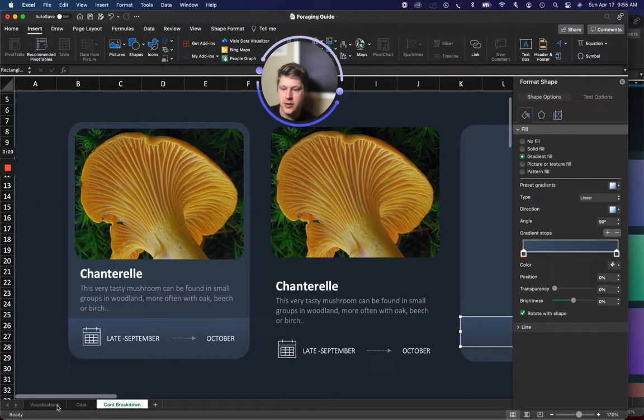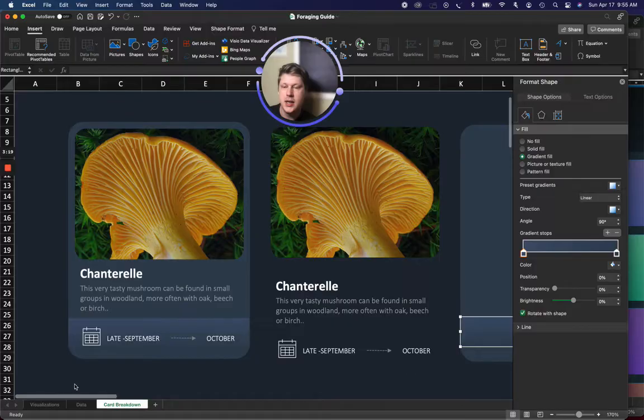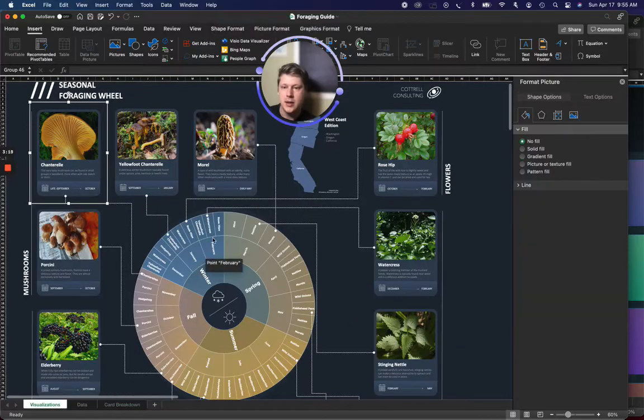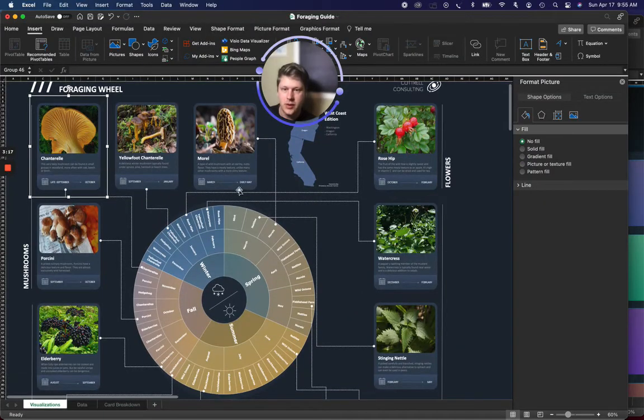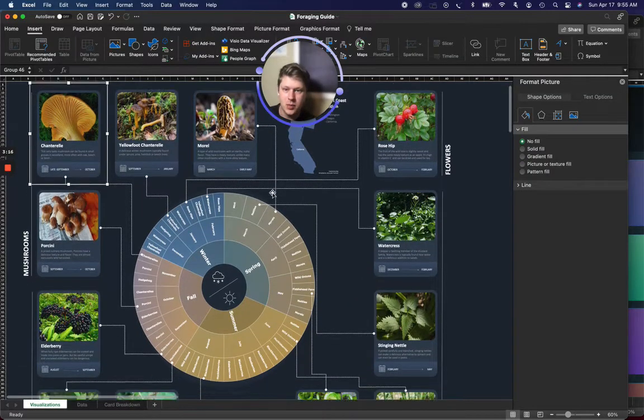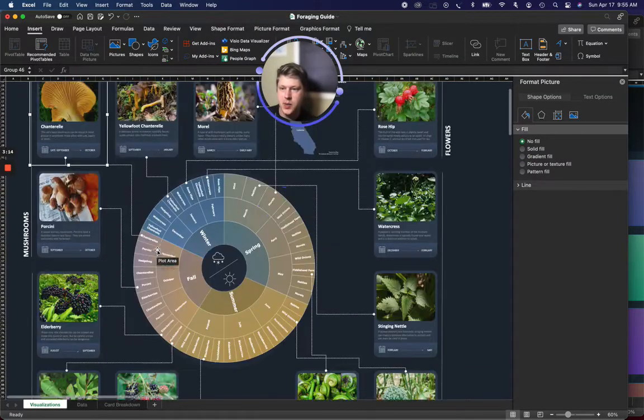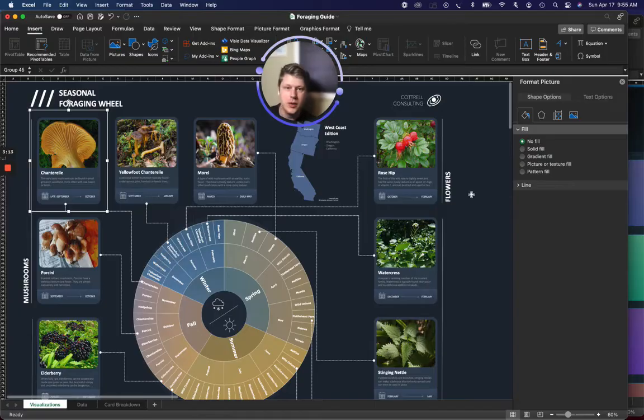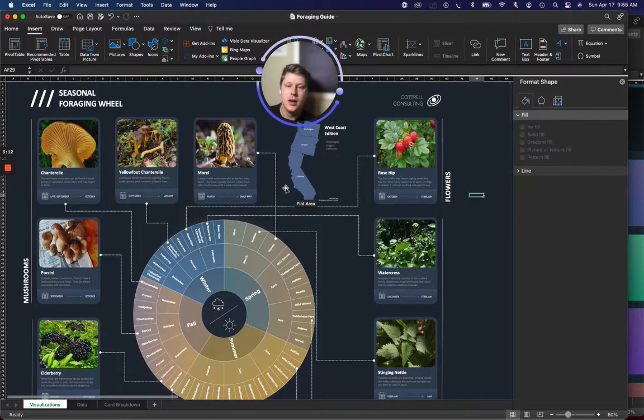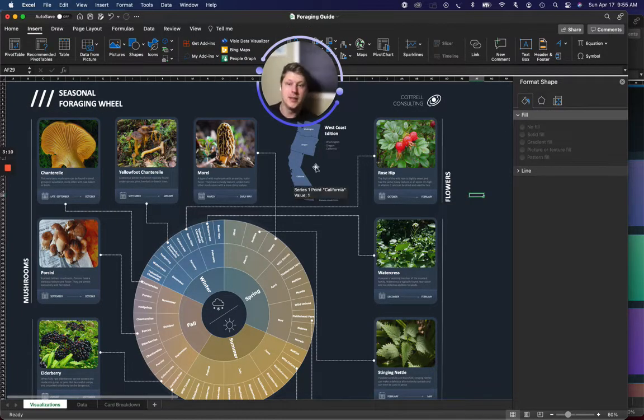Put them together, you get a nice little card, and duplicate those cards, link them up to my chart, and all of a sudden, I've got this big, beautiful infographic that's built entirely in Excel.